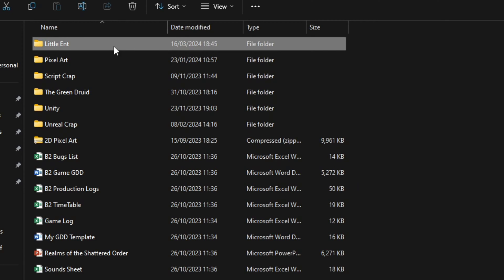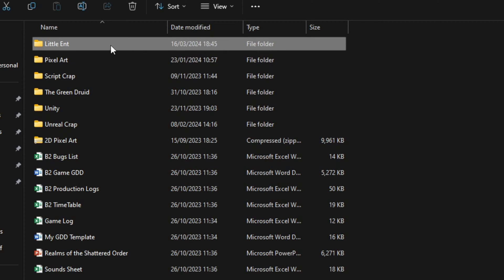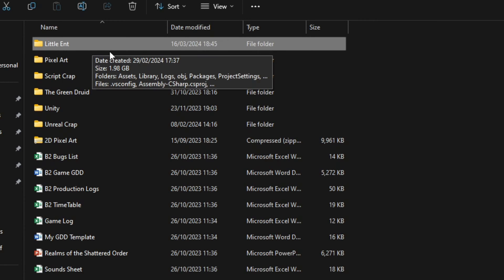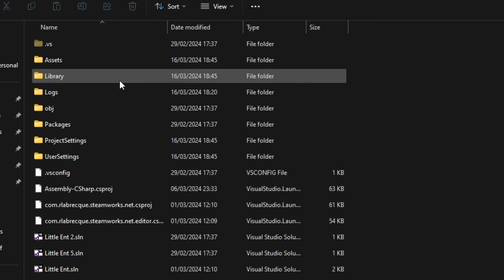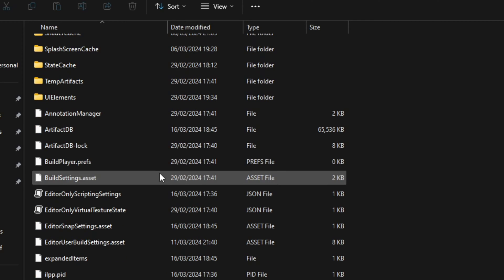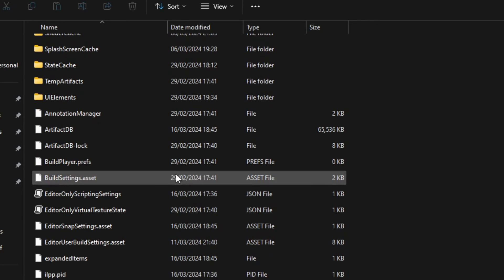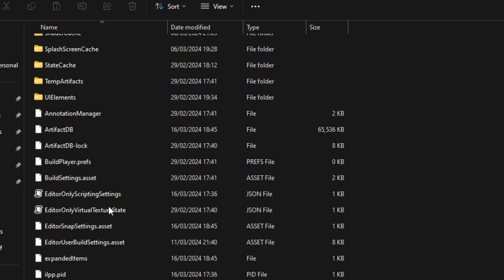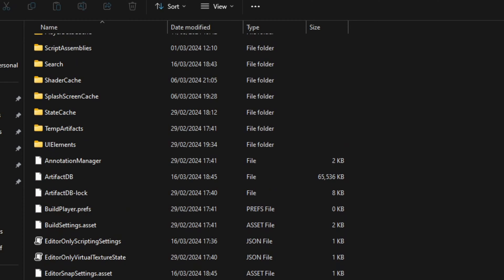This tip is useful for those who are constantly moving projects from one computer to another and save a lot of time. And it is to delete the library folder. In Unity, the library folder basically holds all the UI elements and settings that you left in Unity itself.